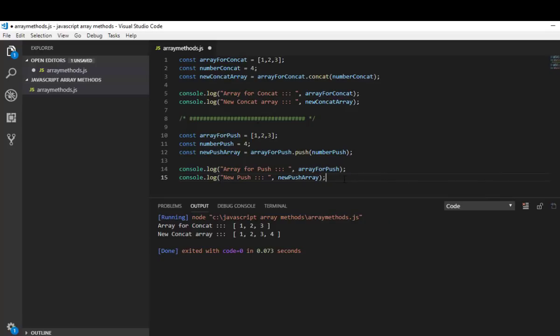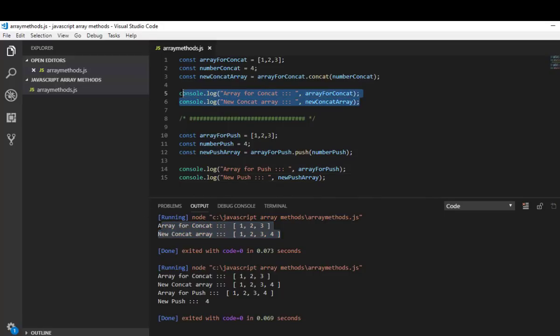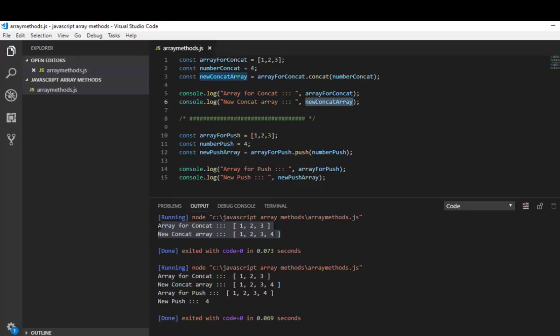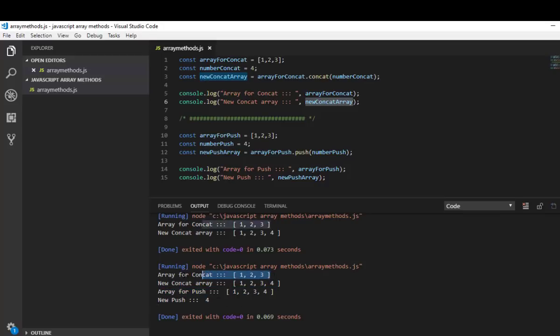Okay let's view the output. Yes you can see this is our previous output. Array for concat, new concat array, and array for push is 1, 2, 3, 4 and new push is 4.